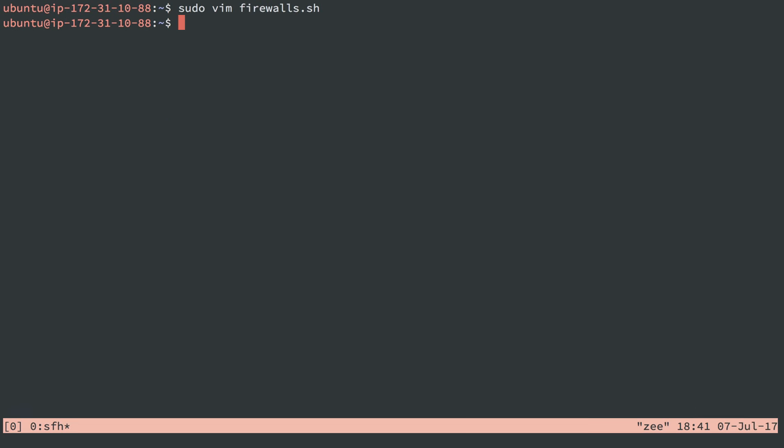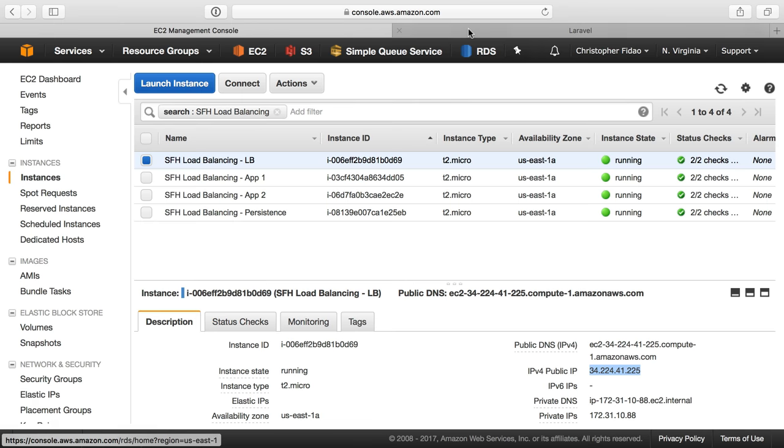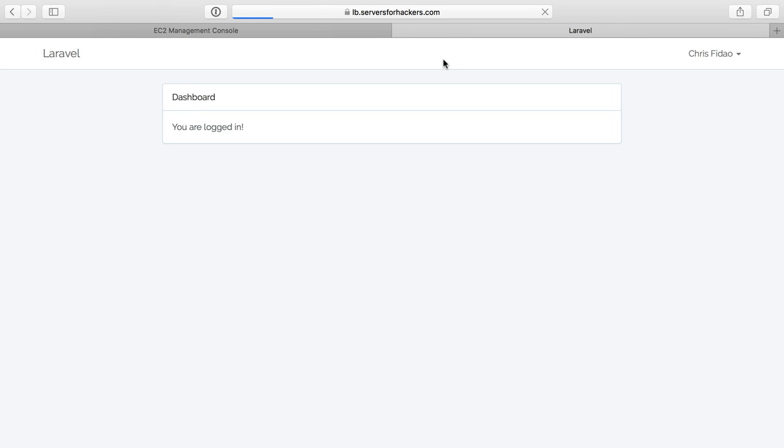So we'll save and quit that. And I'll just do sudo bash firewalls to run that. And it's going to create all those rules. So I can do sudo iptables -l -v and we see that works. Now those are in place.